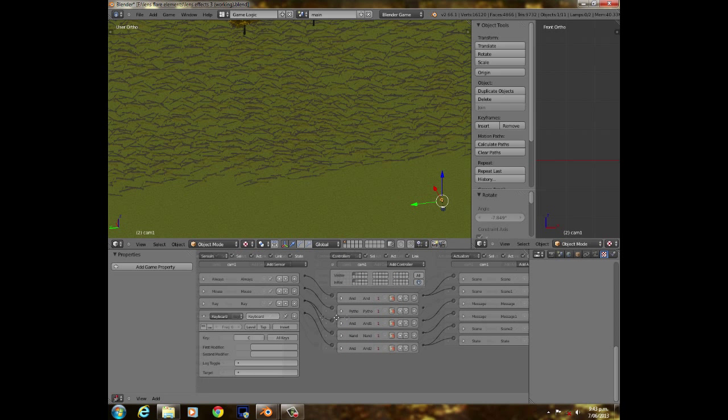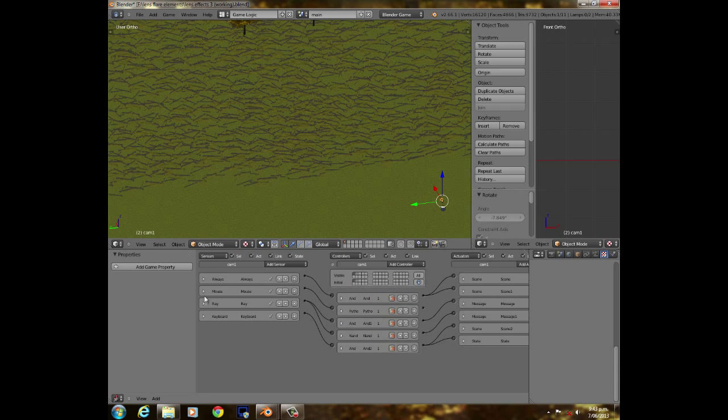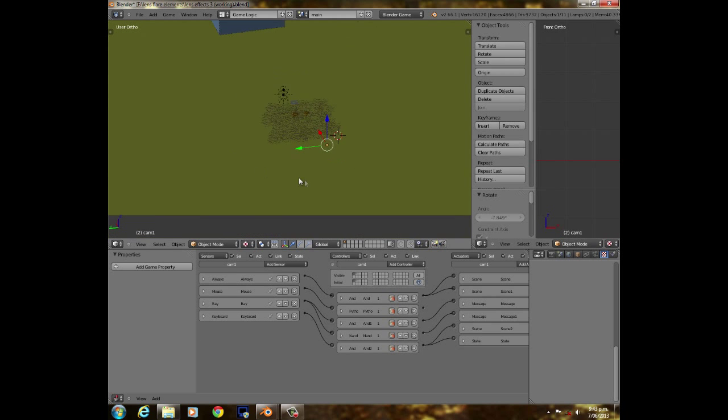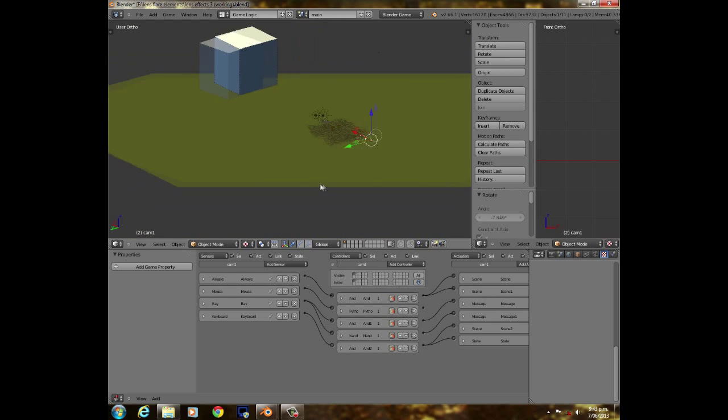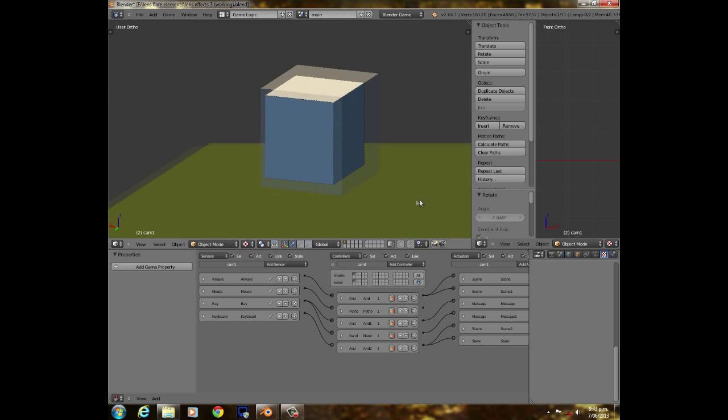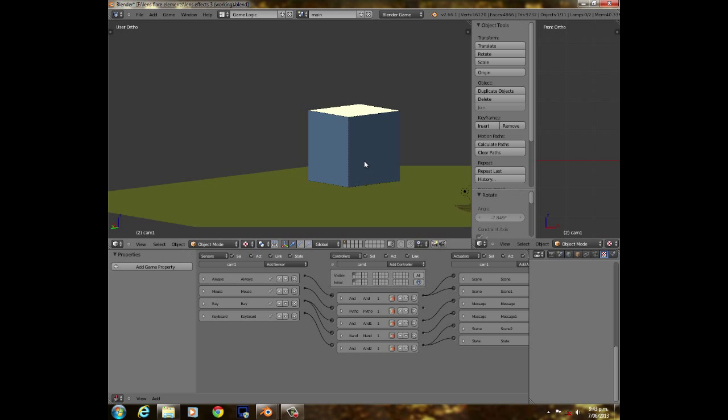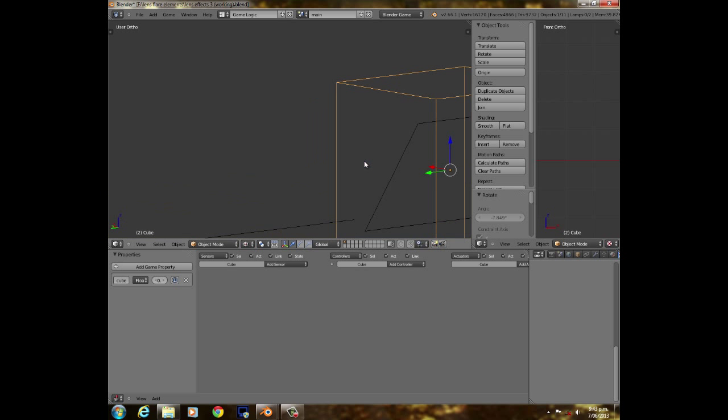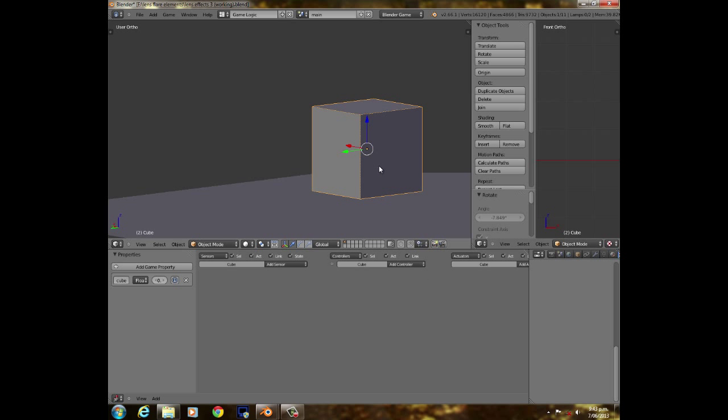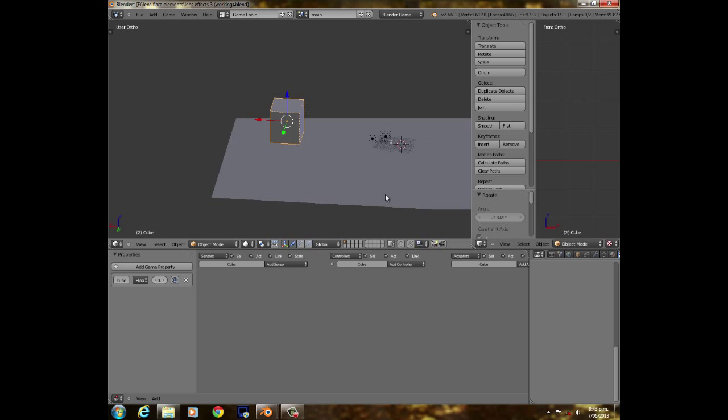And then, yeah, most of this other stuff is sort of unnecessary. I've just been screwing around with it. But that's how the main lens flare setup works.